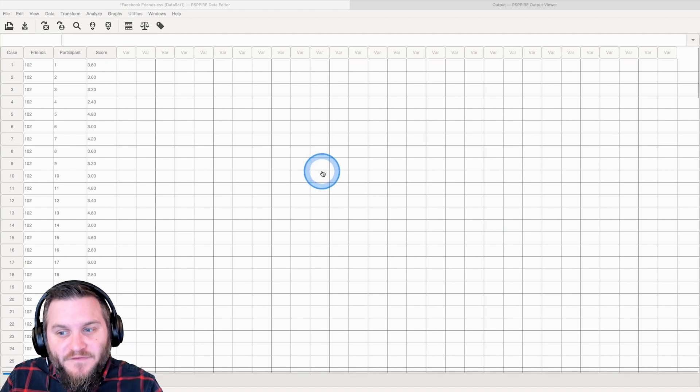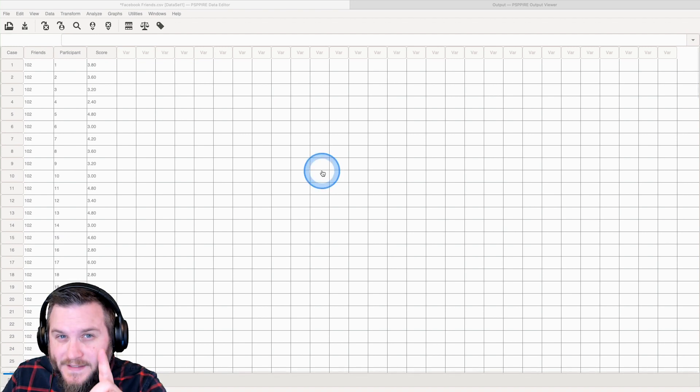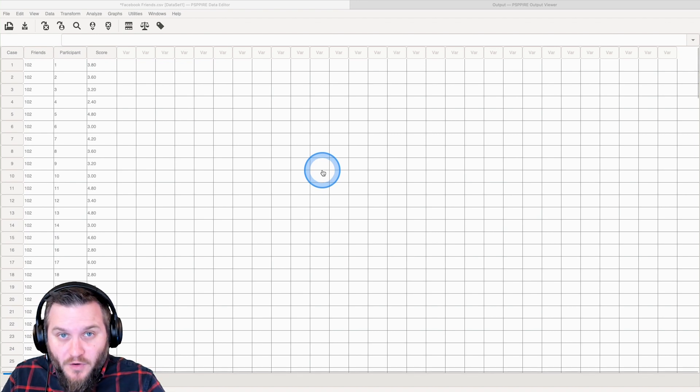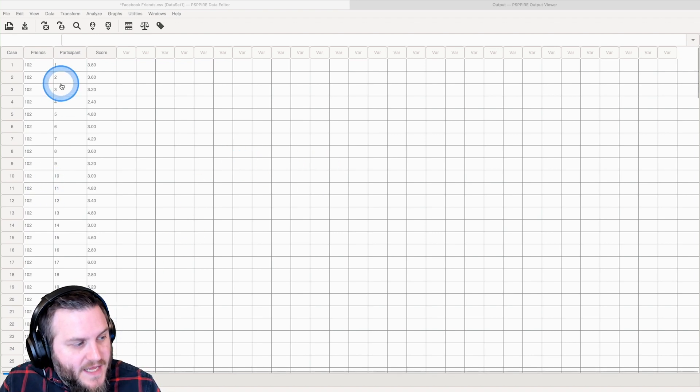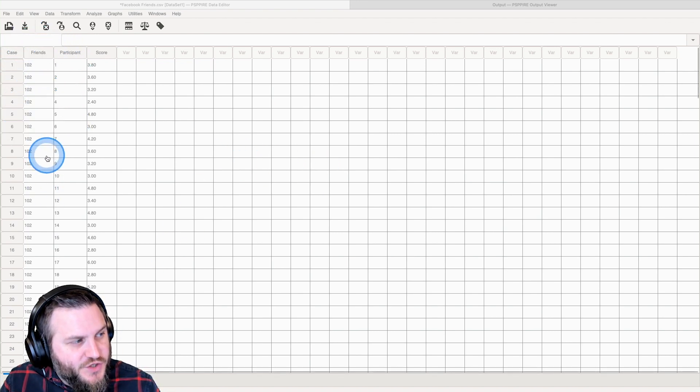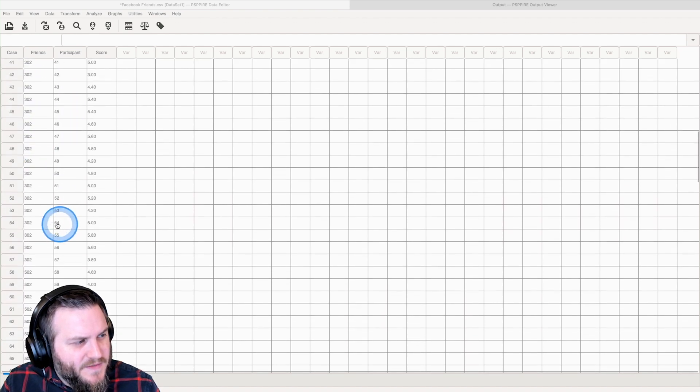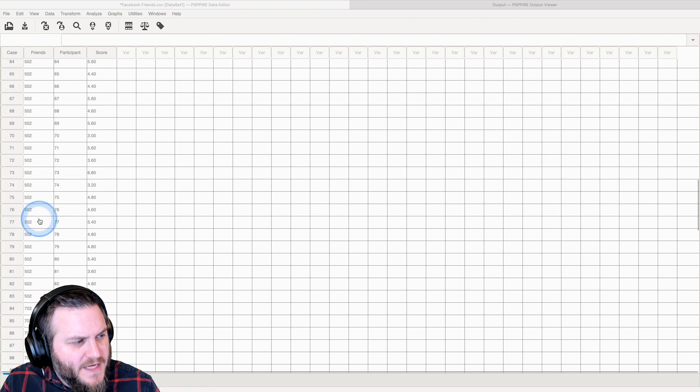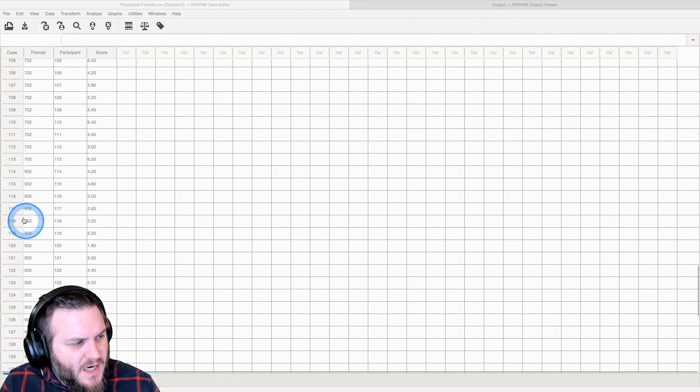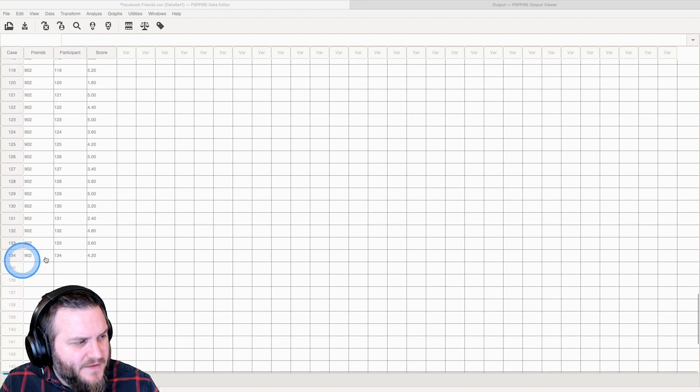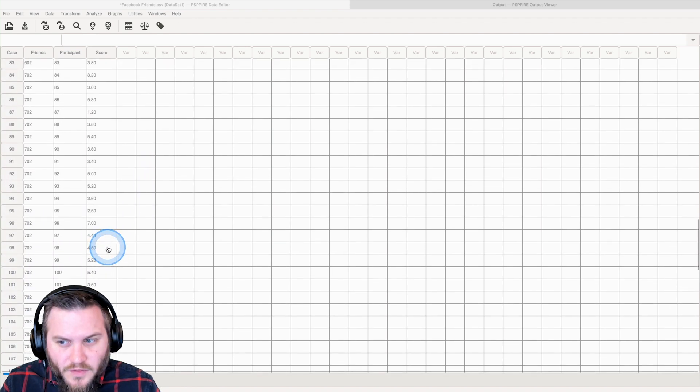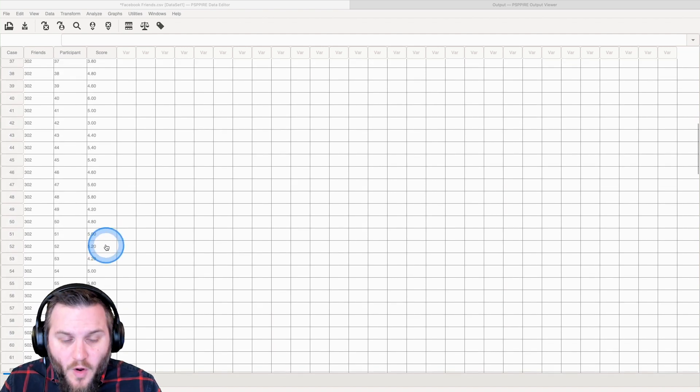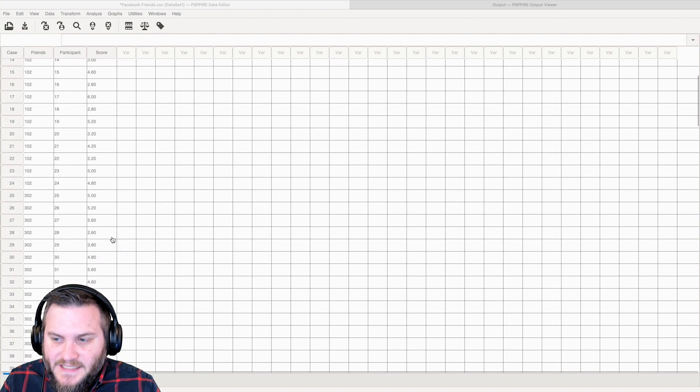Here we have 102, we have 302, and then there's 502 and 702 and 902, and there are 134 participants. These are their ratings on a scale from one to seven, one being the lowest rating and seven being the highest rating.